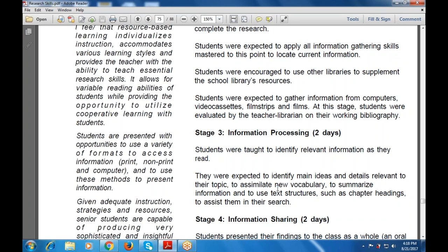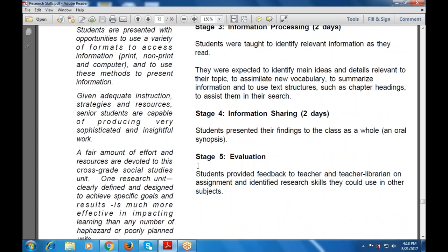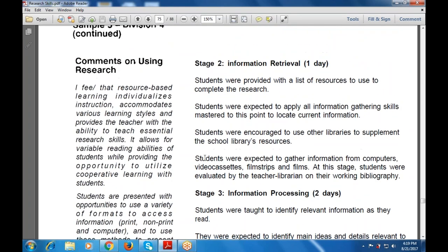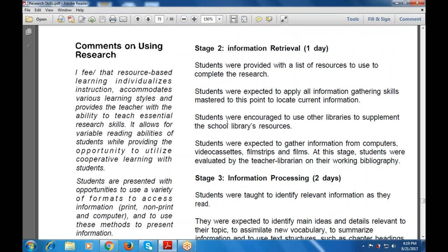That information will be used to give adequate instruction, strategies, and resources, and students are also capable of producing very sophisticated and insightful work. A fair amount of effort and resources are devoted to this social status unit. Once it is a clearly defined and designed unit, it is much more effective in impacting learning than any number of hastily or poorly planned units.